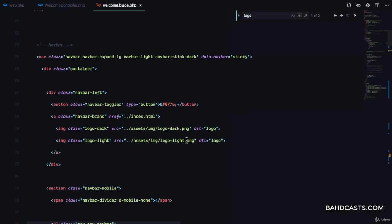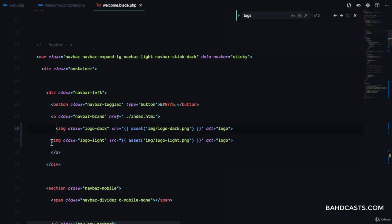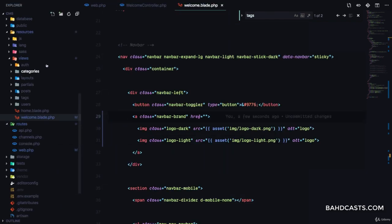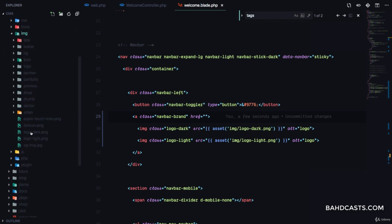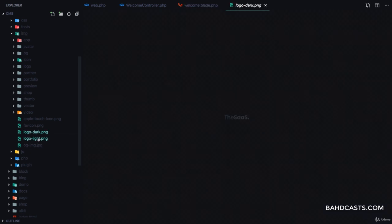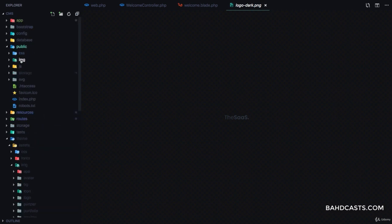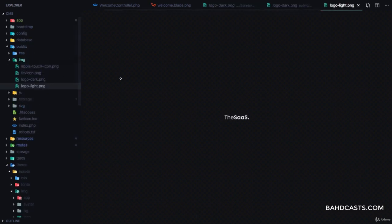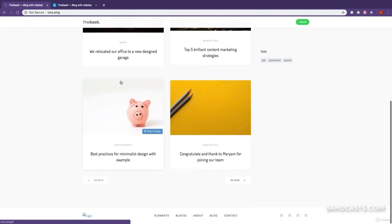Now for the logo — if we want to fix the logo, all we need to do is import the file using the asset helper: 'asset(image/logo-dark)' and 'asset(image/logo-light)'. We need to bring in these two files into our project. From the template's assets/image folder, copy logo-dark and logo-light into our public/image folder. If we refresh now, you can see we have the logo right there — everything is working.